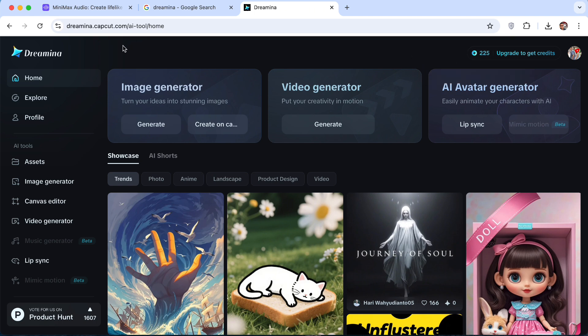Once you log in, what you need to do is go to AI avatar generator and click on lip sync.